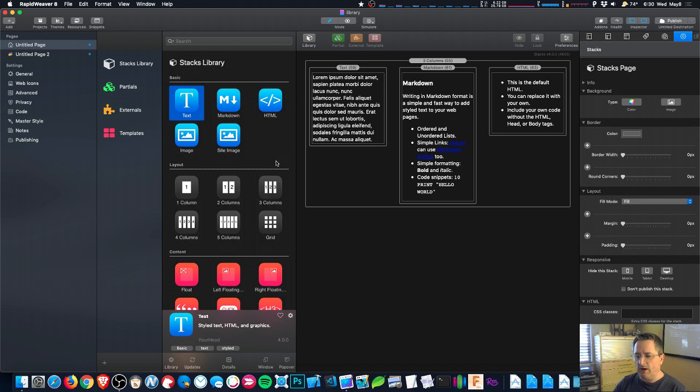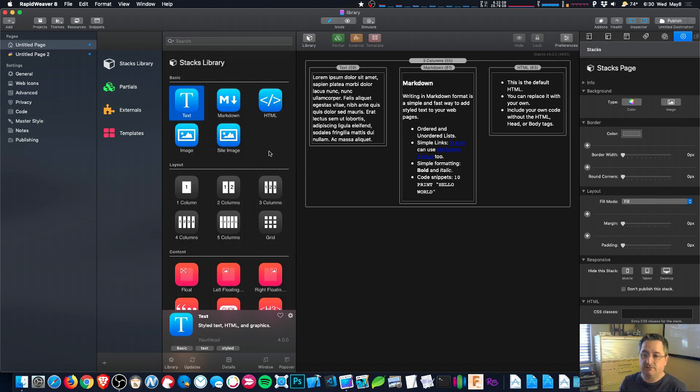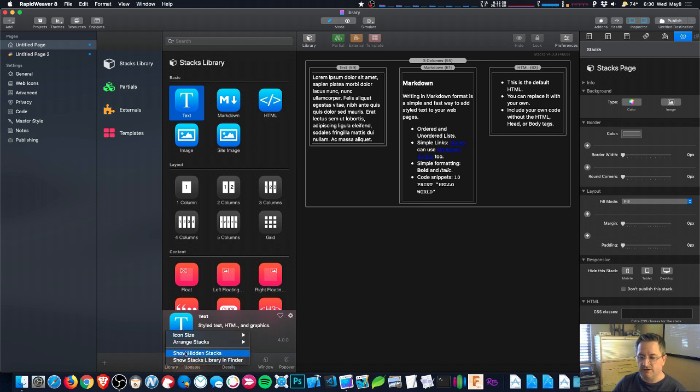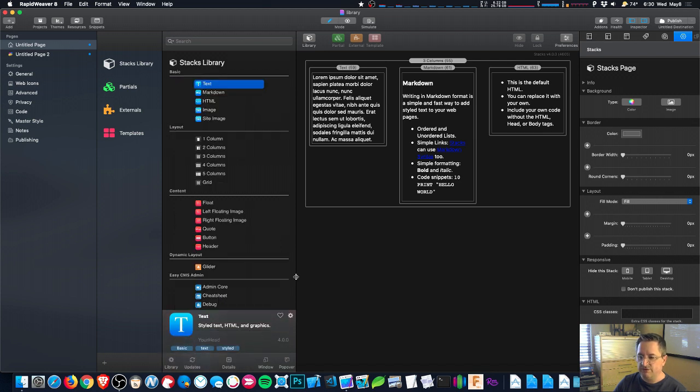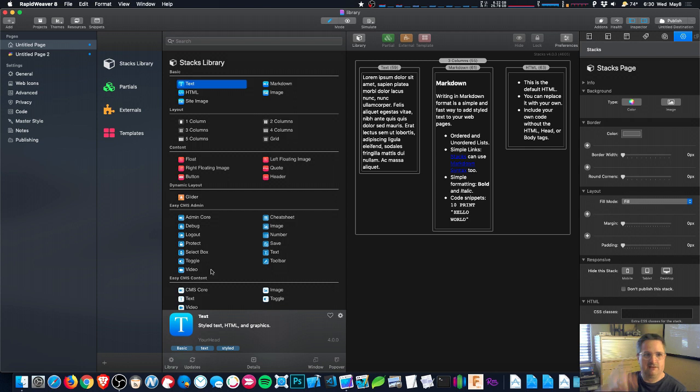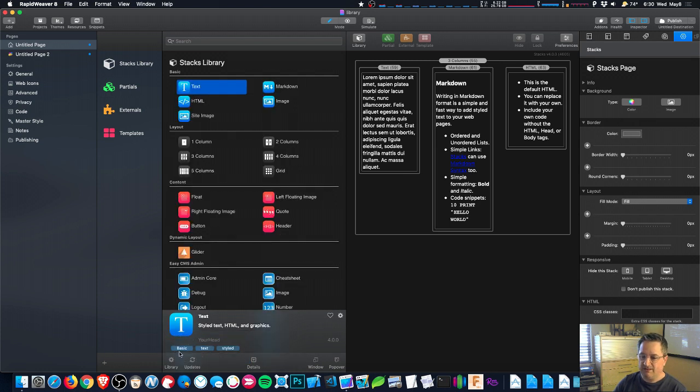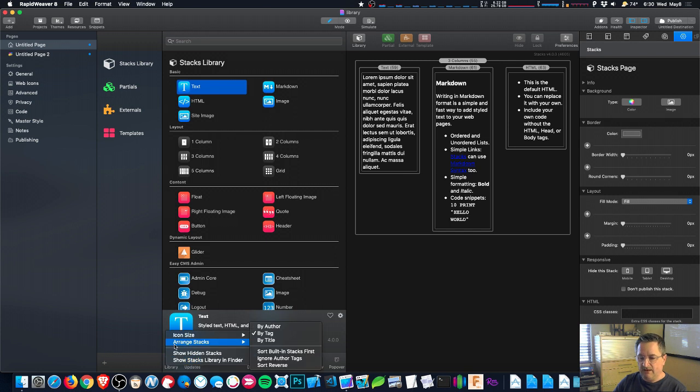Right, so what are some other ways to customize things? Well, some things that you might not set and forget, some things that you might change more often are down here in the library gear menu. So if you click the gear menu you can change things like the icon size. So if you have enough screen real estate and you show things small, sometimes you can get all of your stacks in on the same window, which is pretty great. Medium's a good choice. A lot of people leave it at that. And then you can also choose to organize your stacks differently.